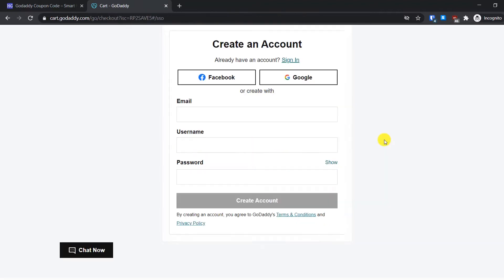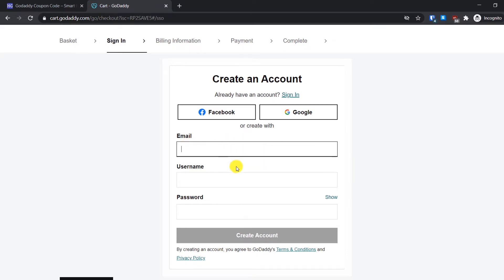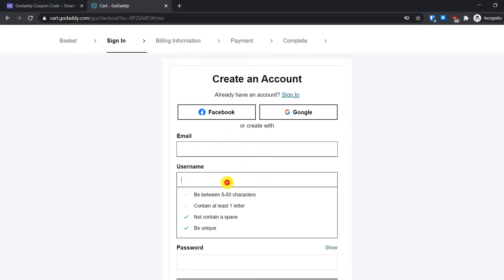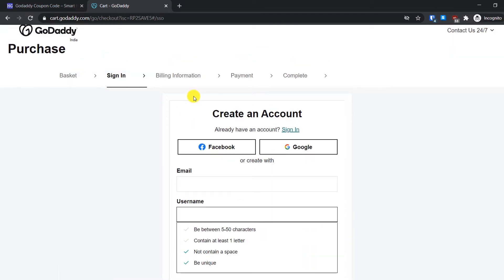If this is the first time you are making a purchase from GoDaddy, you will have to create an account here. It's really simple. You just have to provide your personal information, email ID, username, password, and then click on Create Account. Then you will have to fill your billing information here and then it will take you to the payment page. Since I already have an account, I will simply sign in to my account.